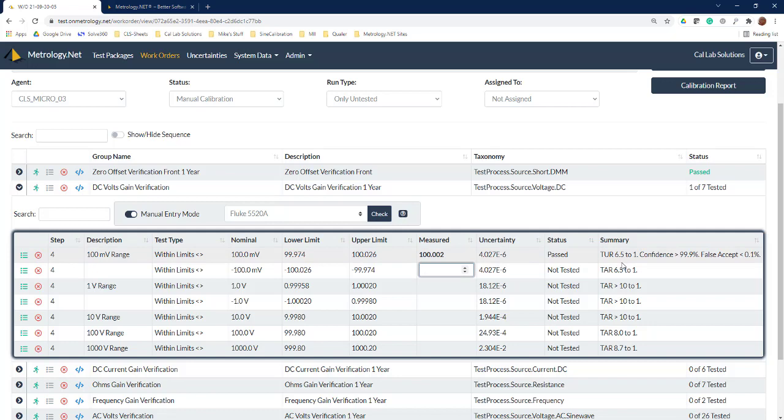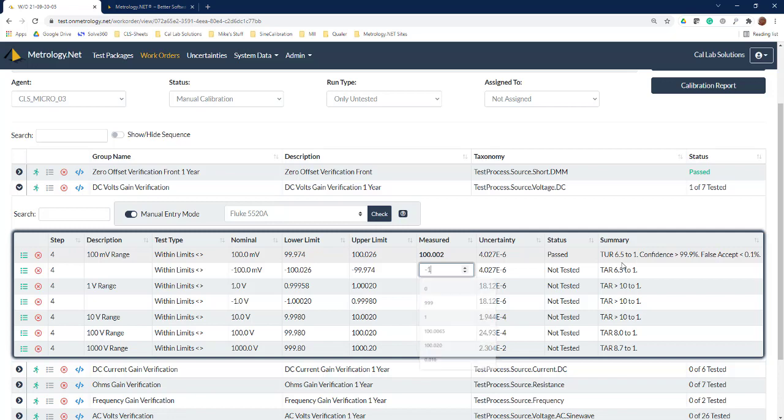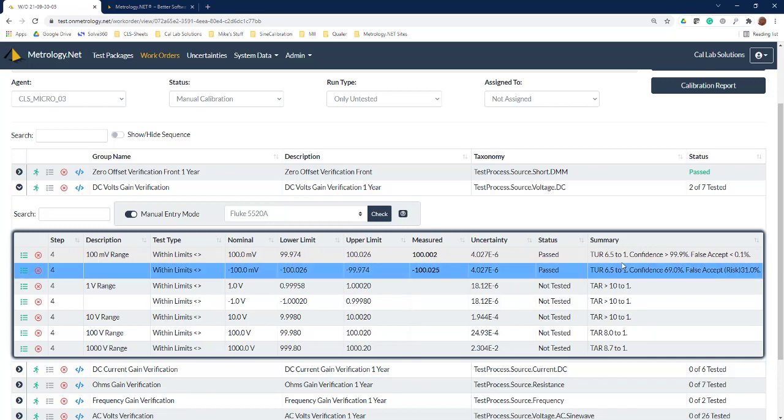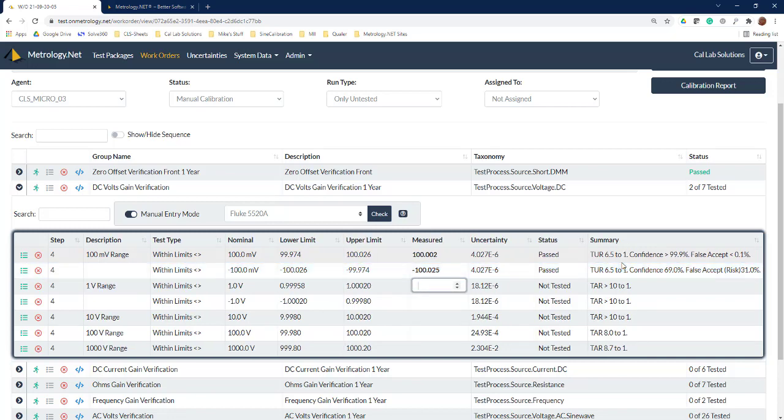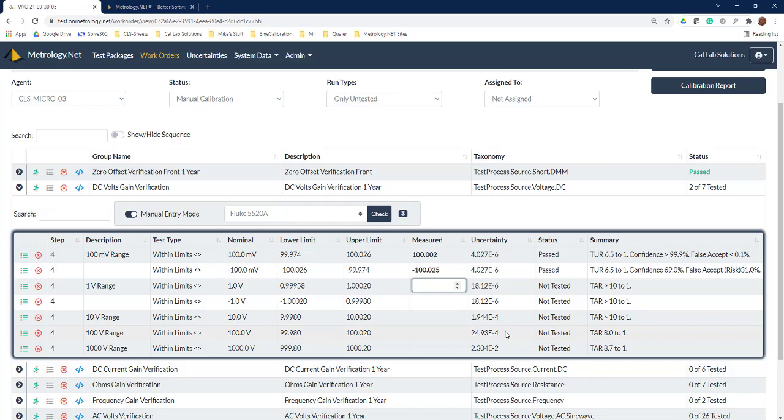You can see it calculated out the TUR with the confidence and false accept values. If we get very close to the limit, say 100.025, so now we're right at the very edge of that limit, we have a pass indeterminant and we can see that it calculated out our 69 percent confidence. So we're not really confident in that point. When we kick it out to the customer we're going to either list our confidence value or call it a pass indeterminant.